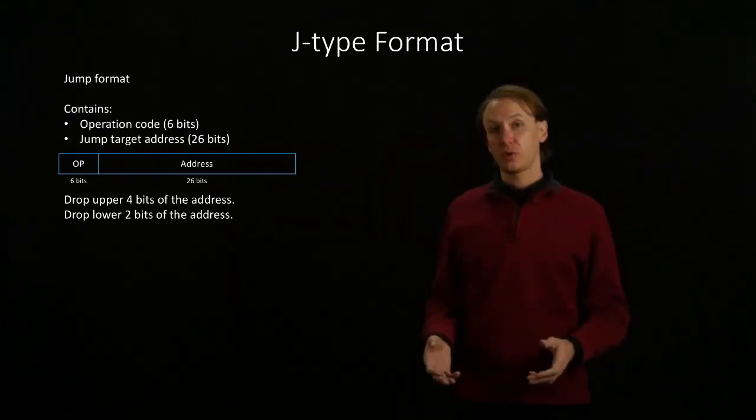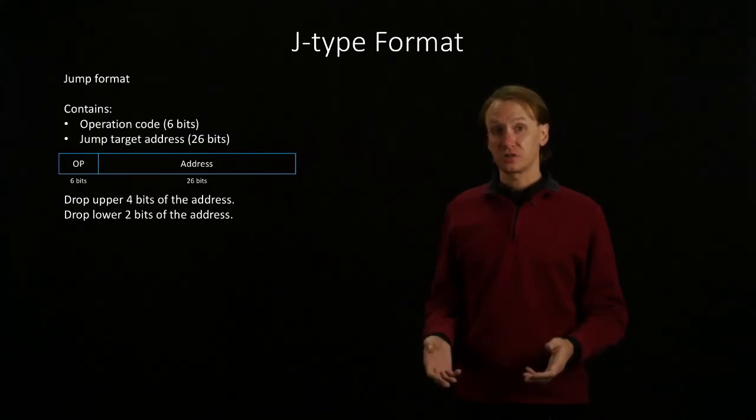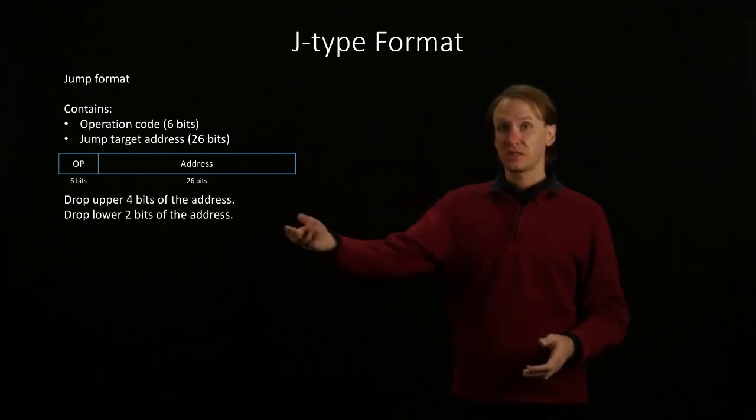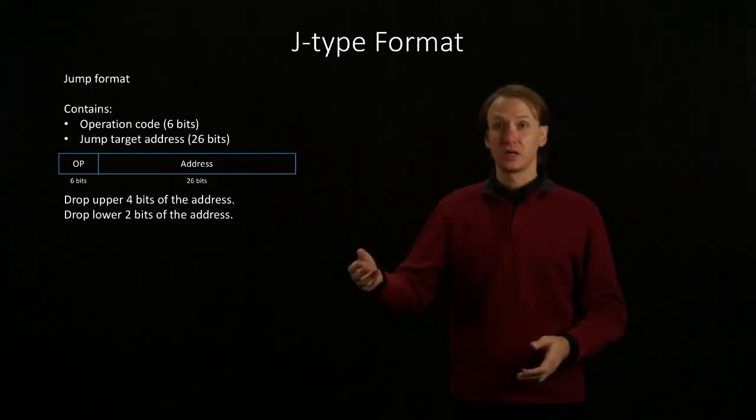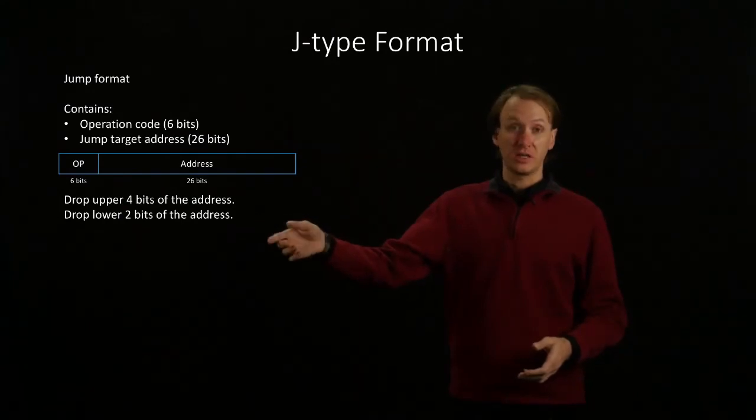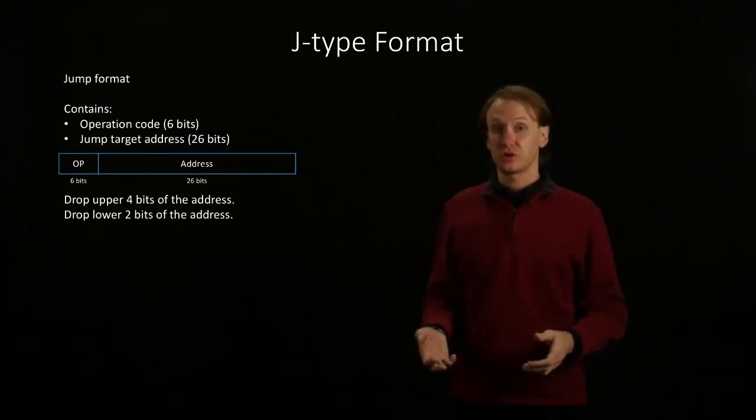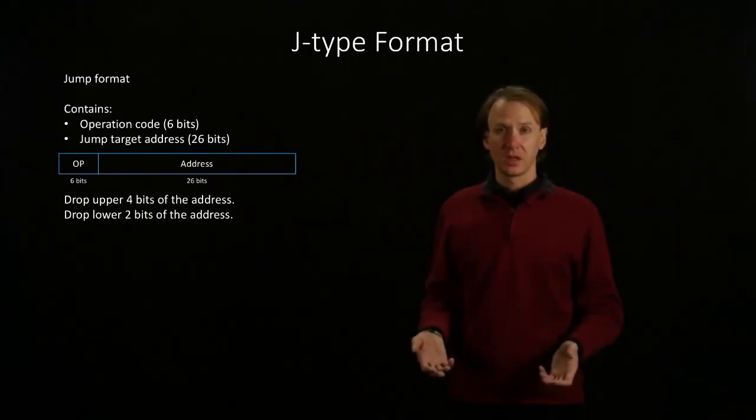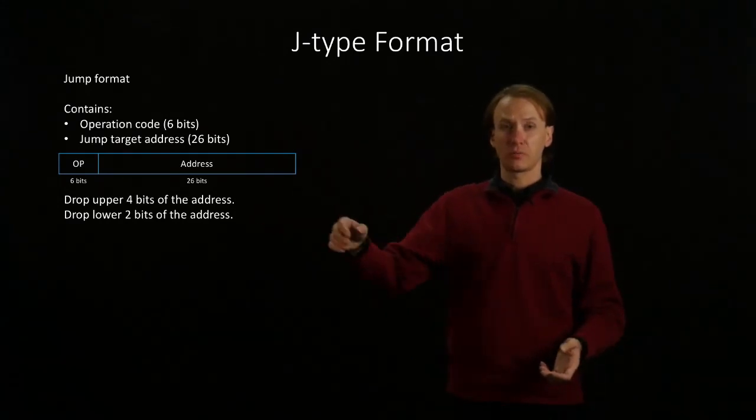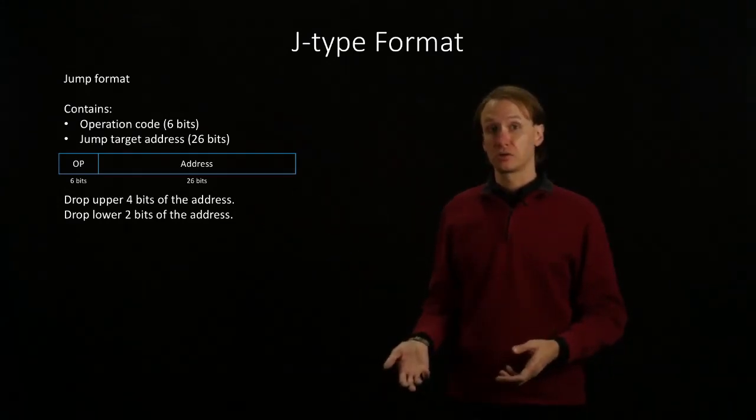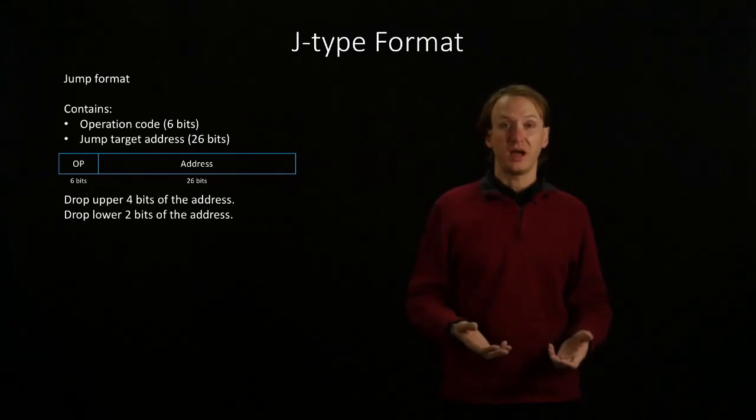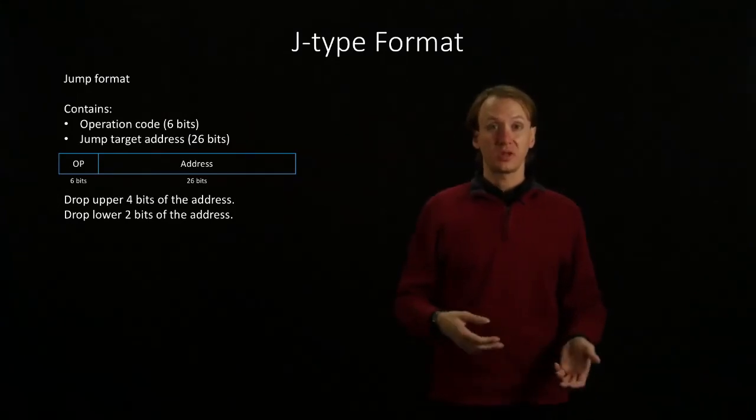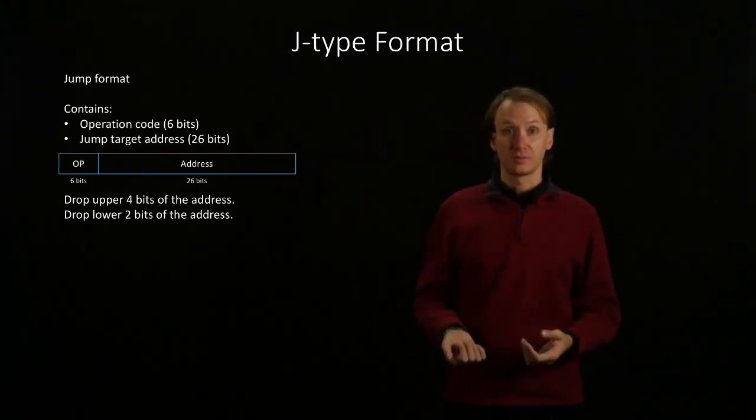Then, when we actually want to process this instruction, we will take the data in the address field, add two zeros to the end of it, because we know that every instruction must end with two zeros, and we will copy the upper four bits from our current program counter. That will give us a 32-bit address that we can feed back into our program counter.